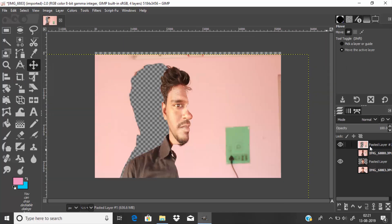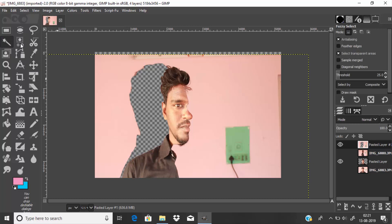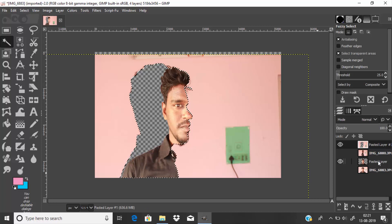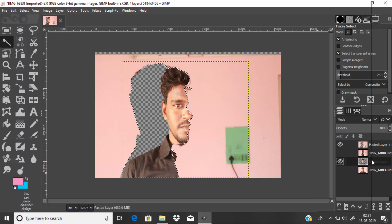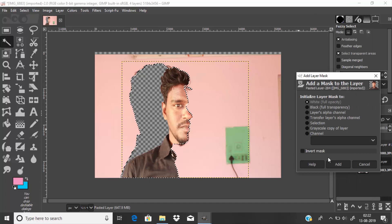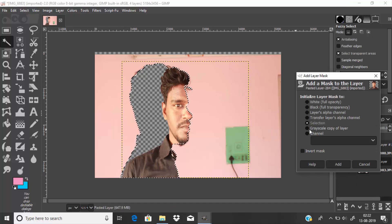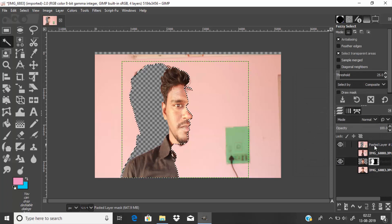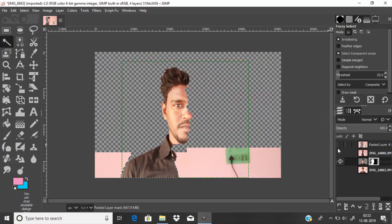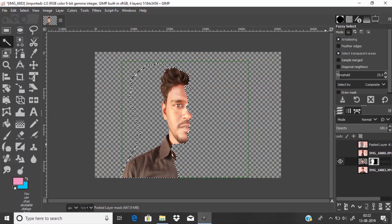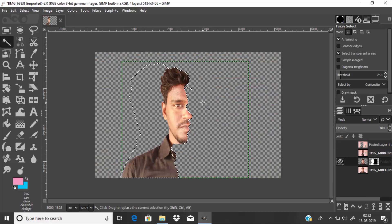After placing it, select the side-looking image with the transparent region. Go to the fuzzy select tool and select the transparent region. Now click on the front-looking image, right-click, add layer mask, then select Selection and click Add. Now hide the side-looking image with the transparent region. You can now see the bi-directional illusion face effect.